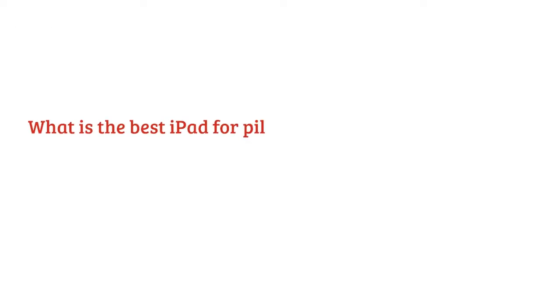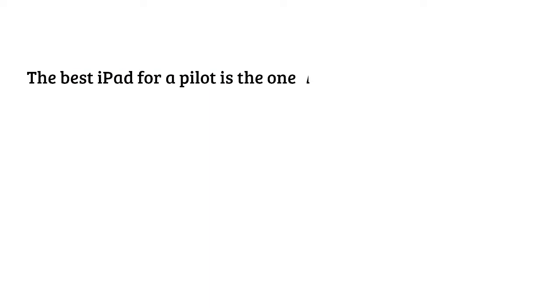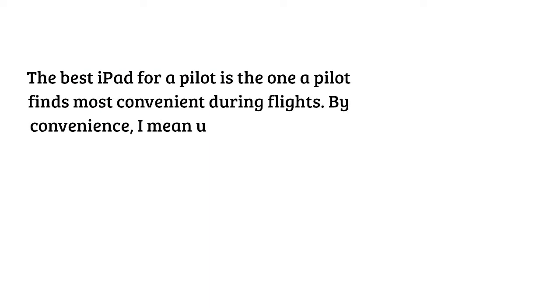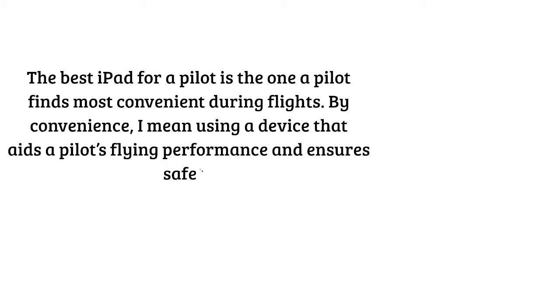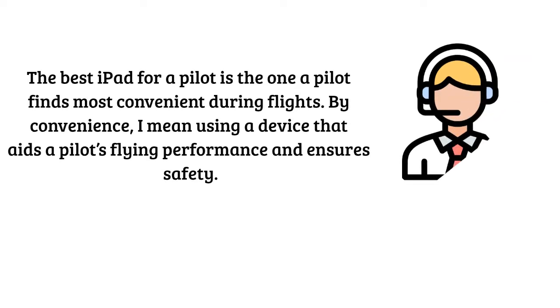What is the best iPad for pilots? The best iPad for a pilot is the one a pilot finds most convenient during flights. By convenience I mean using a device that aids a pilot's flying performance and ensures safety.